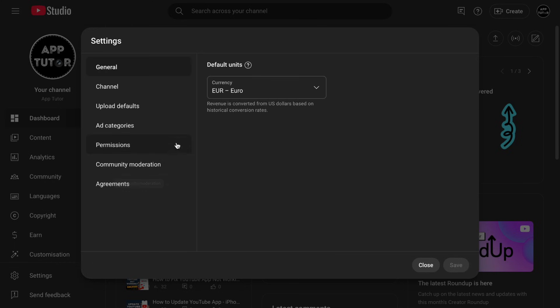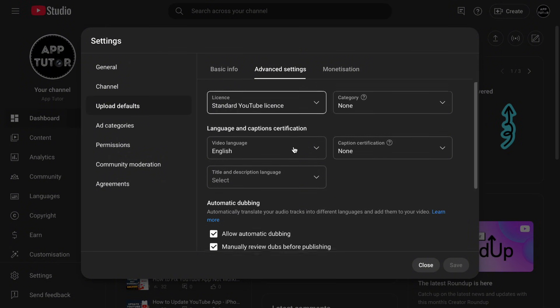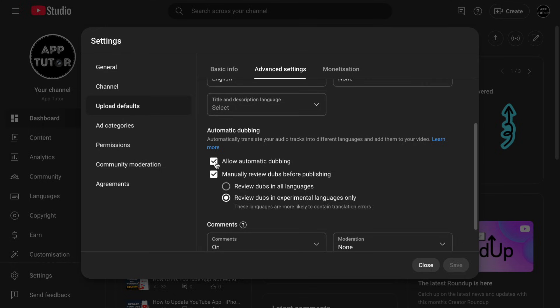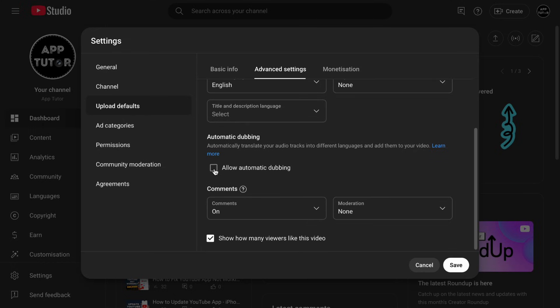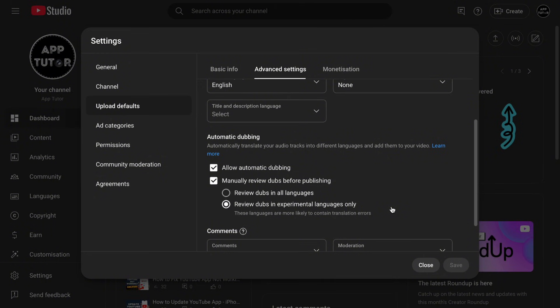Then find the upload defaults option right here and now click on the advanced settings option, which will give us some different options related to our uploads. You should see the automatic dubbing section. Just check the box for allow automatic dubbing and then click on save at the bottom right. This will give your viewers different audio tracks for your videos, and people who don't understand the language can watch your videos in their native language, which can boost your views and engagement.